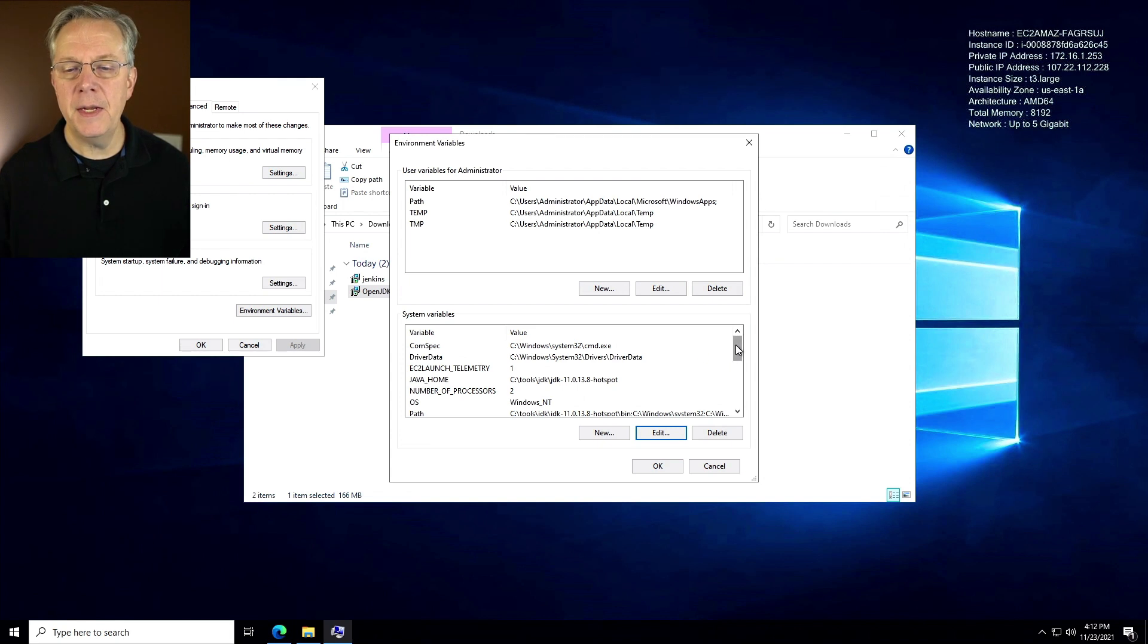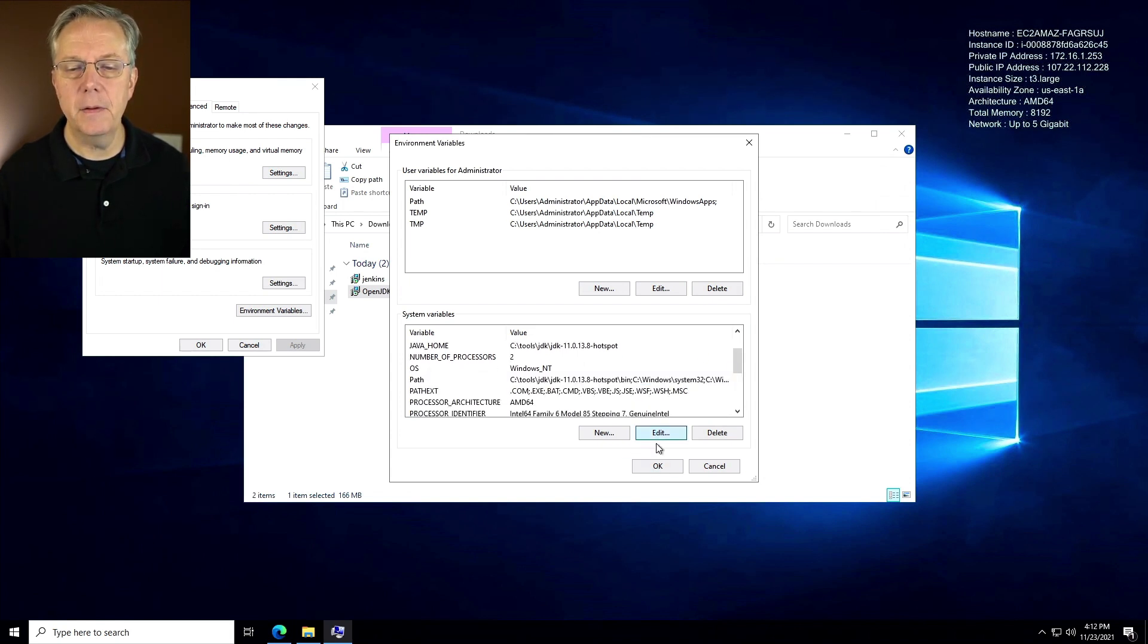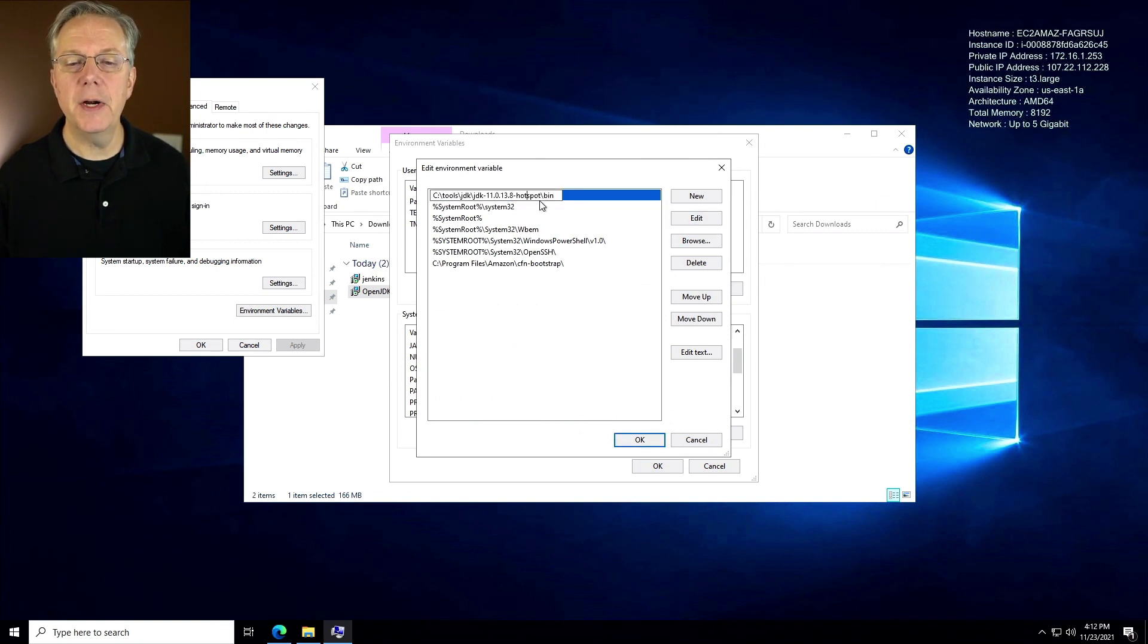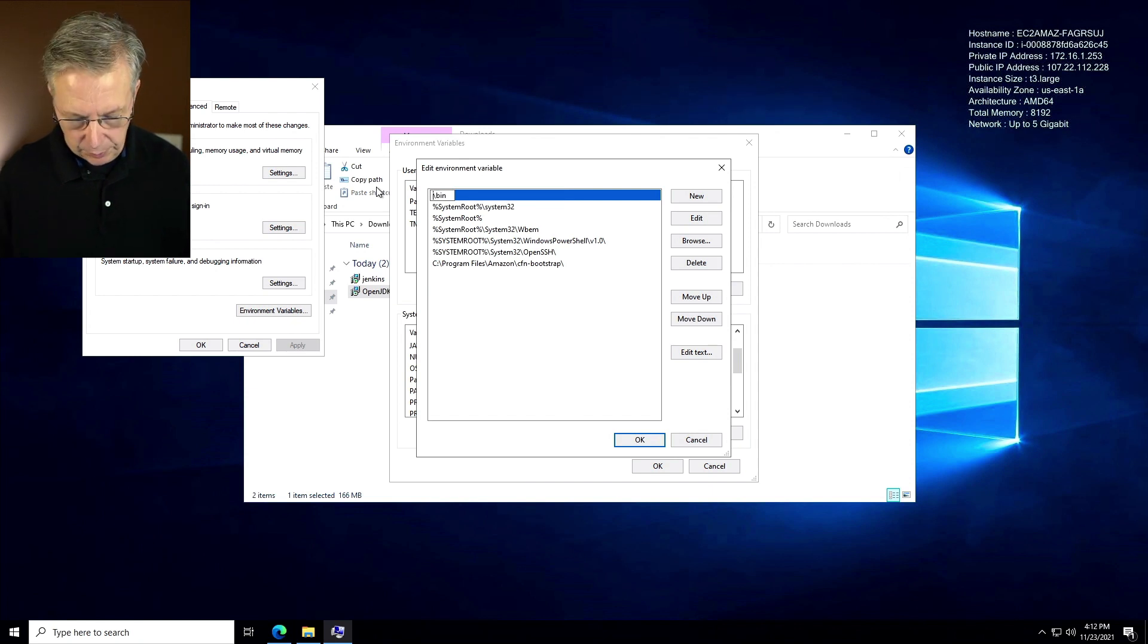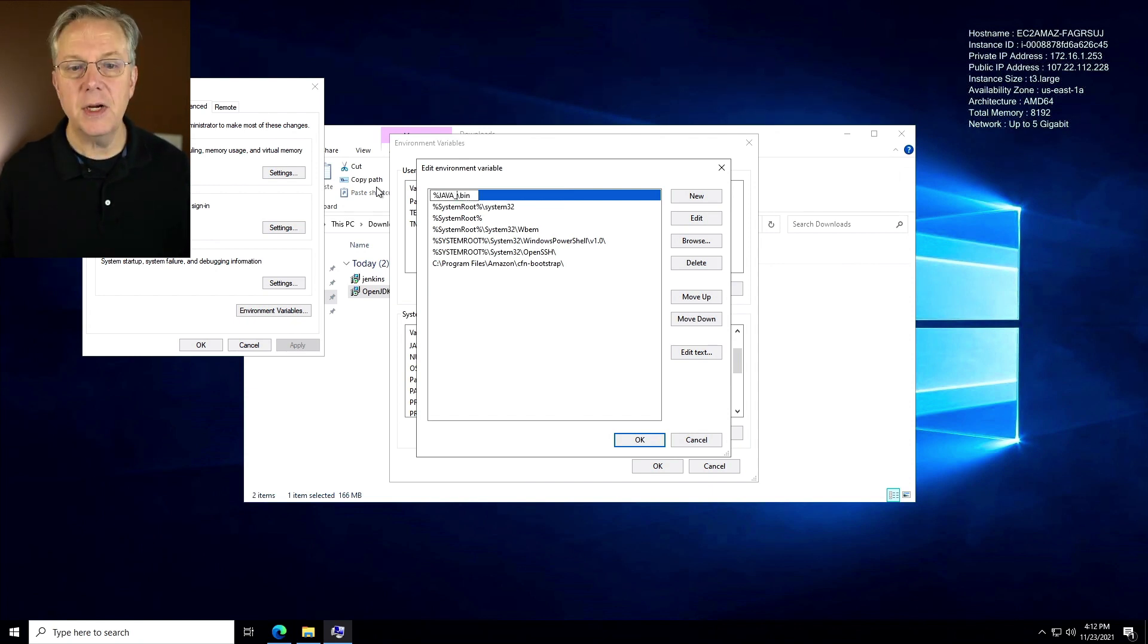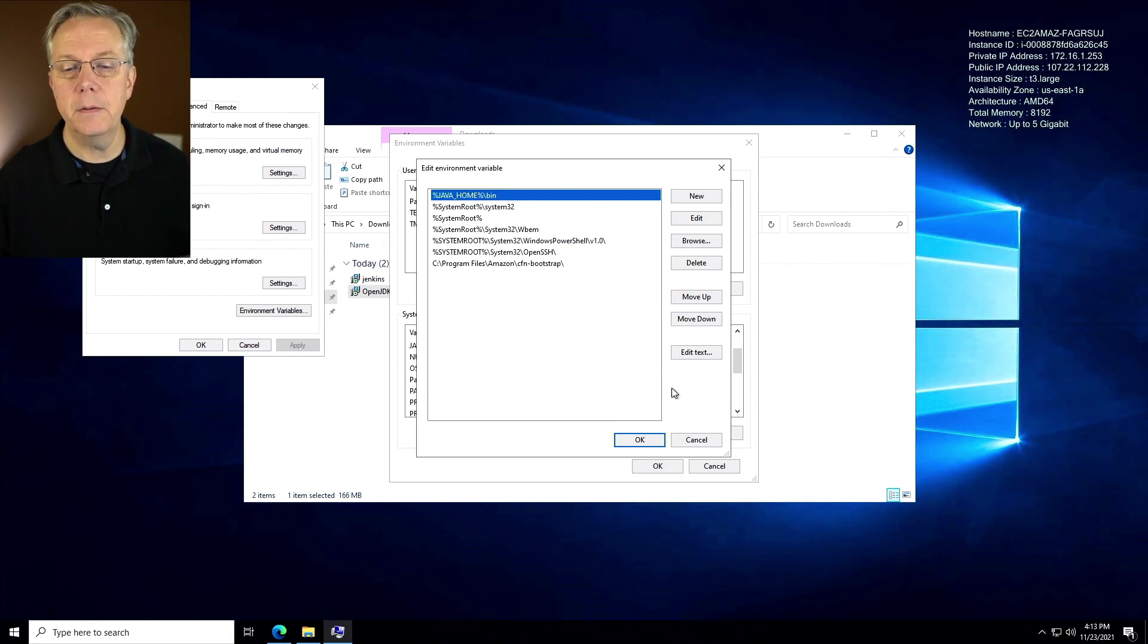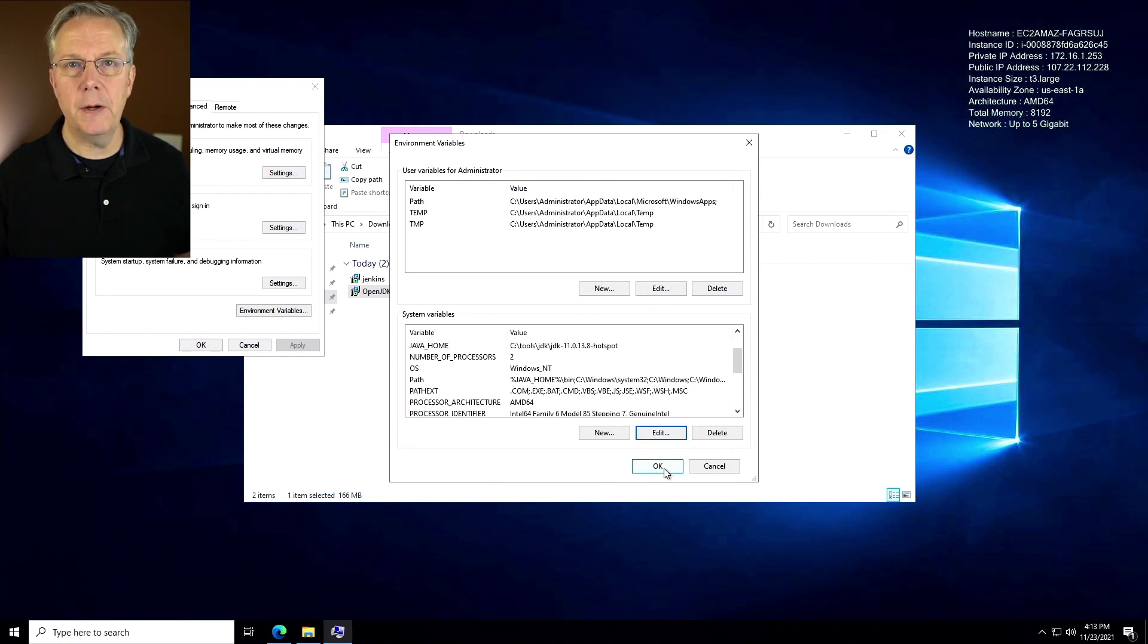And then in our path, what we want to do is we want to modify our path to change this to reference the Java home environment variable. So we'll replace that with Java underscore home. Java underscore home bin. So we'll click on okay. That looks fine, and we will click on okay.